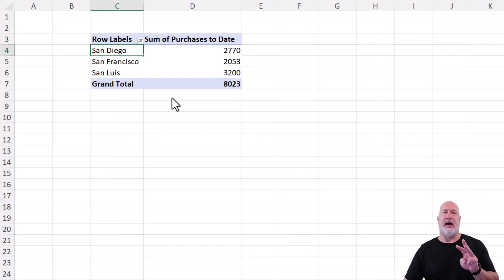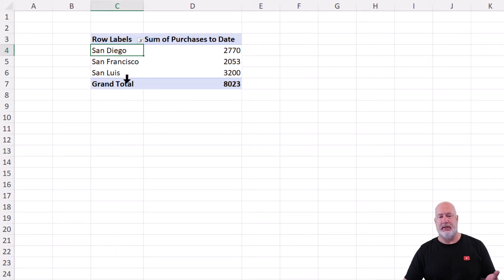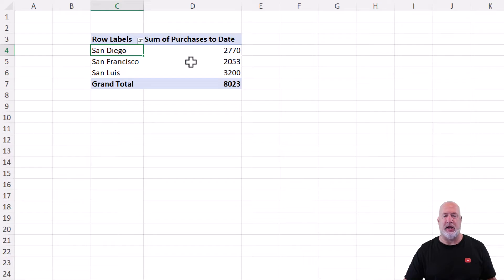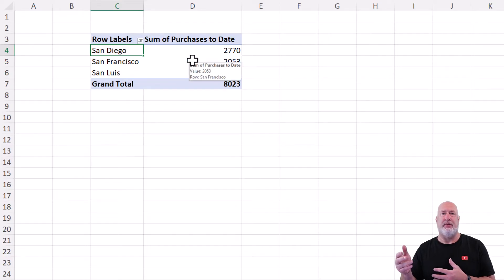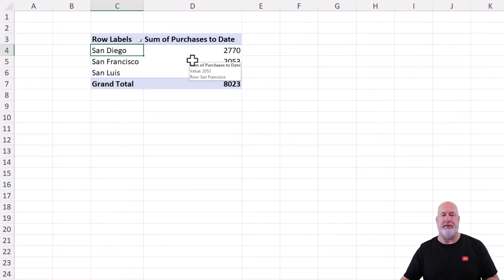Great. I picked up the three cities. San Luis, San Francisco, San Diego. So here's my example about the default filter type in pivot tables.